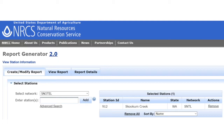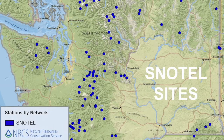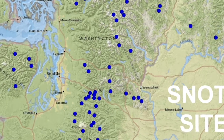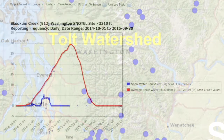I've used this generator to create two reports, both of which use data collected at Skookum Creek. Skookum Creek is located in the Tolt Watershed, and that's the watershed that supplies the drinking water for my community.